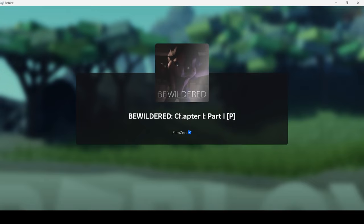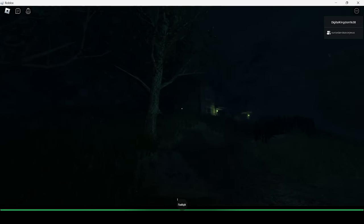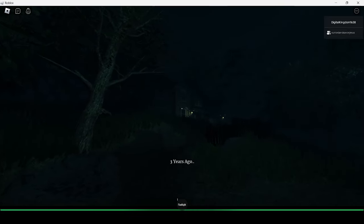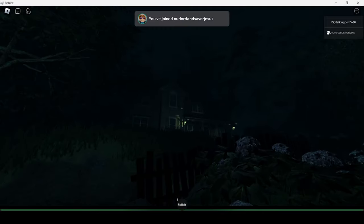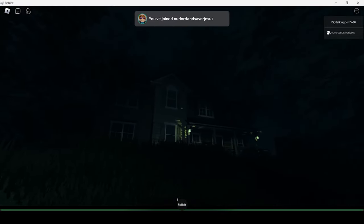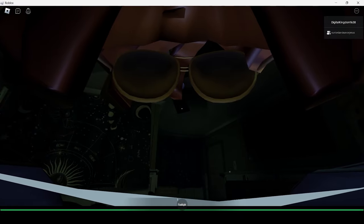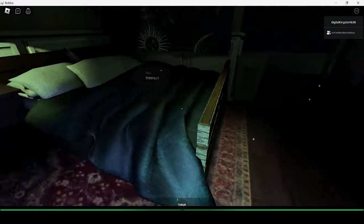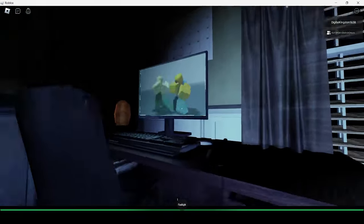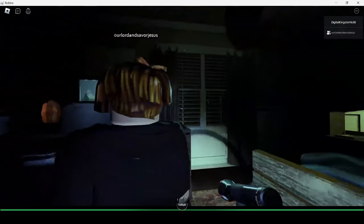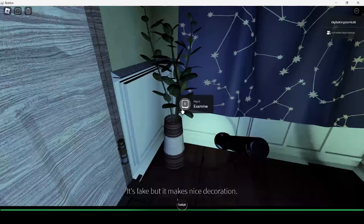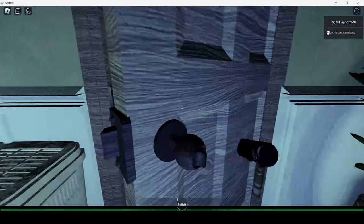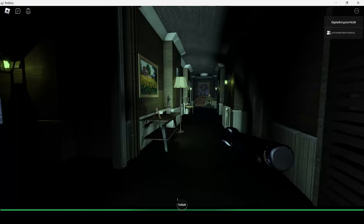All right, teleport. Three years ago. This looks wild dude. We also know nothing about this game by the way, I just want to mention that. We're in, are we an animator? Also this game's very loud.